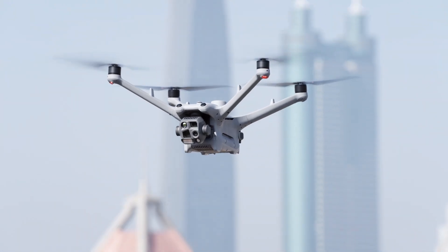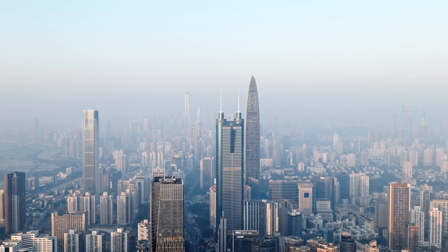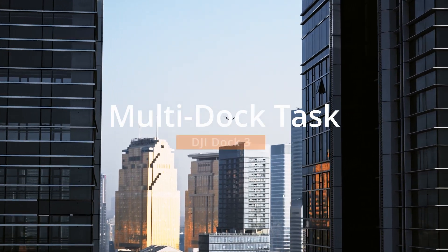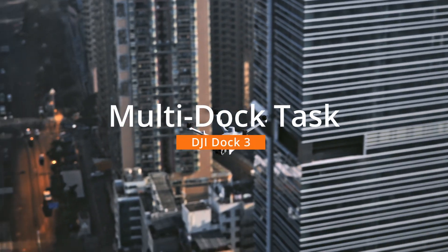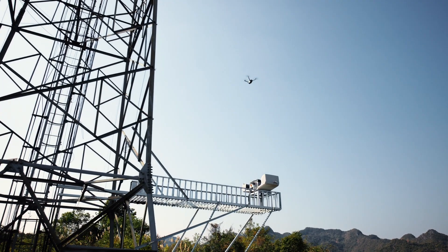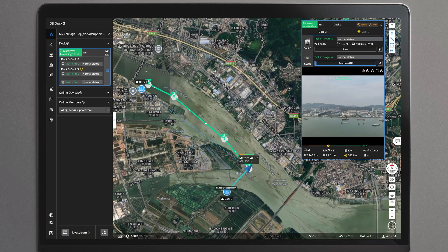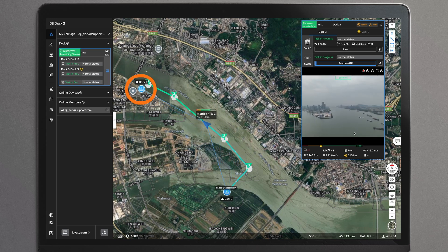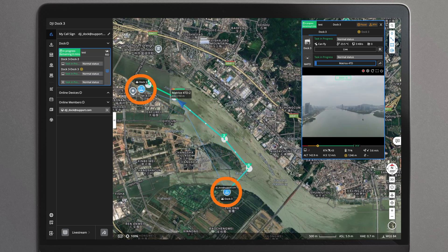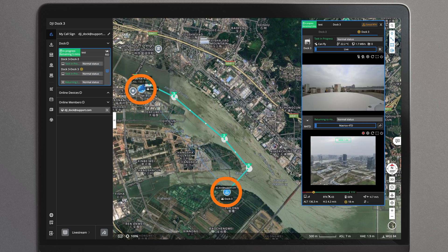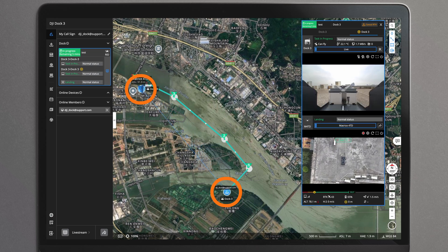Welcome to the DJI Dock 3 tutorial video. This video will introduce you to the multi-dock task of DJI Dock 3. Multi-dock task indicates that the aircraft takes off from one dock and lands in another dock, allowing for continuous flight tasks in large areas with long distances.